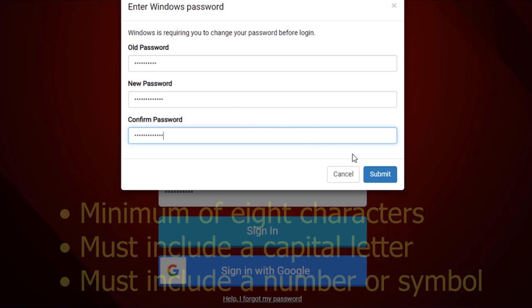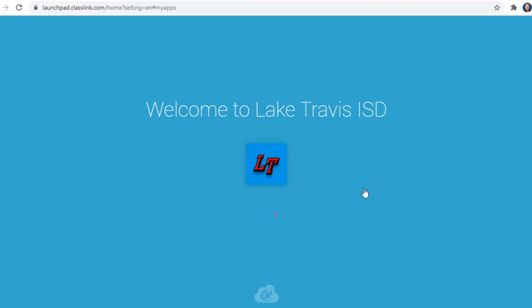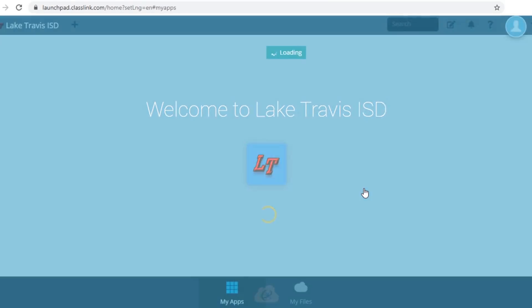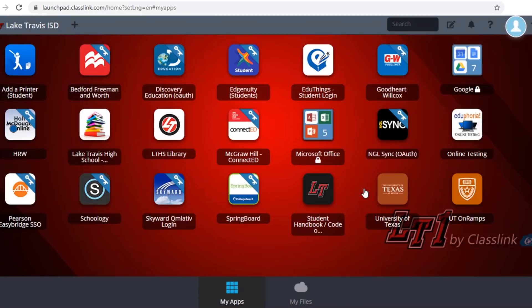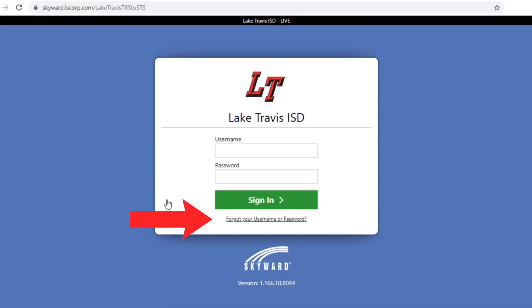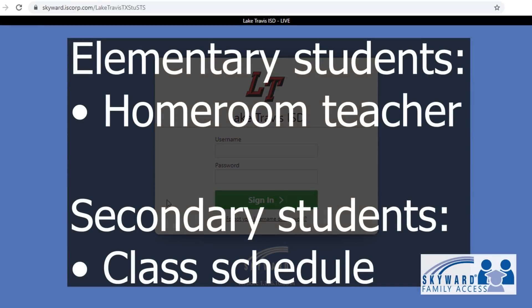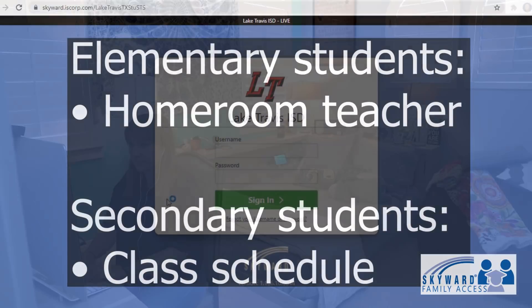Once logged into LT1 ClassLink, click on the Skyward icon. To maintain the integrity and security of our student information system, you will be prompted to log into Skyward. If you need assistance with logging in, select the Forgot Your Username or Password link. In Skyward, elementary students can locate their homeroom teacher, while secondary students can access their class schedules.